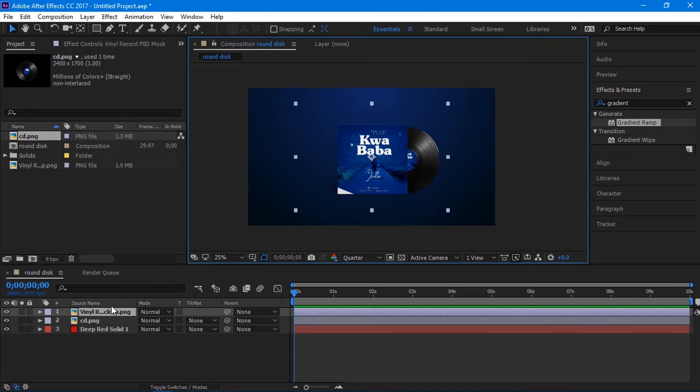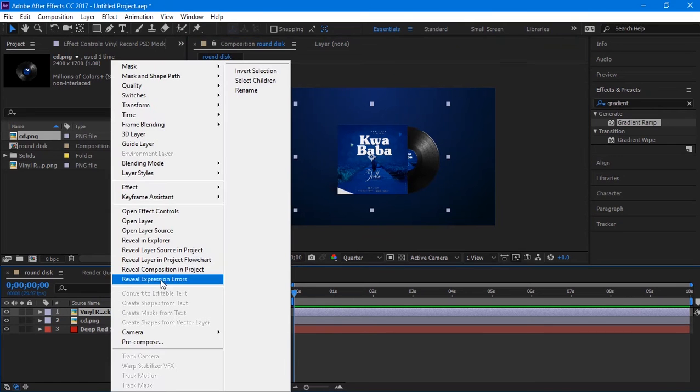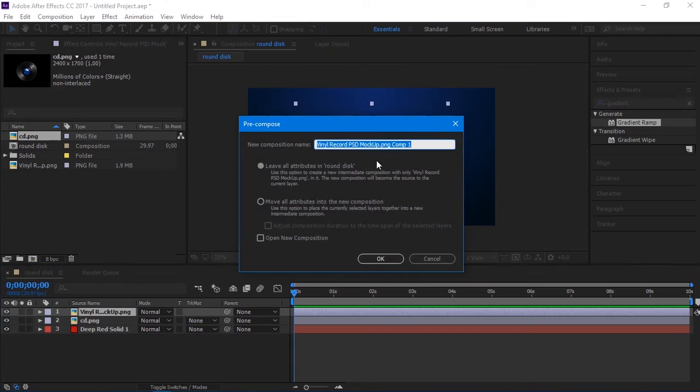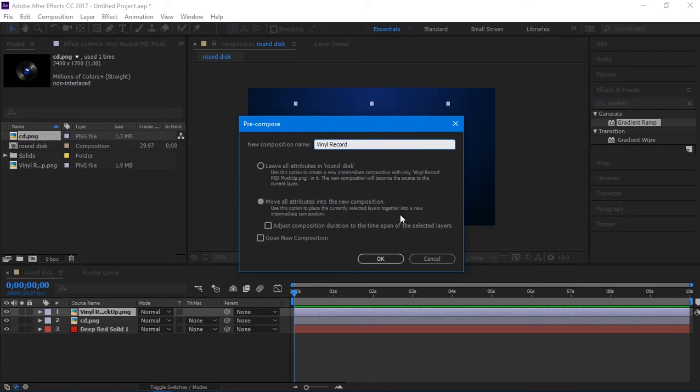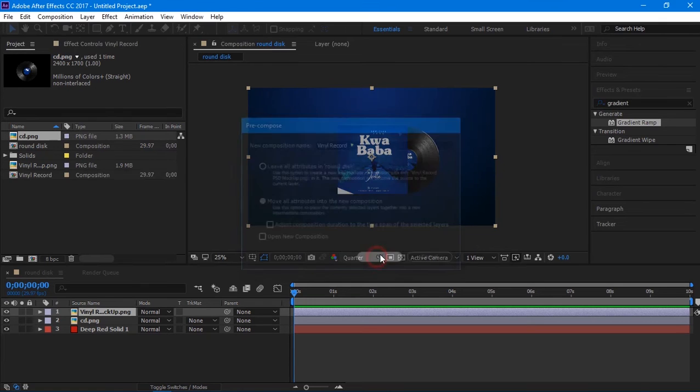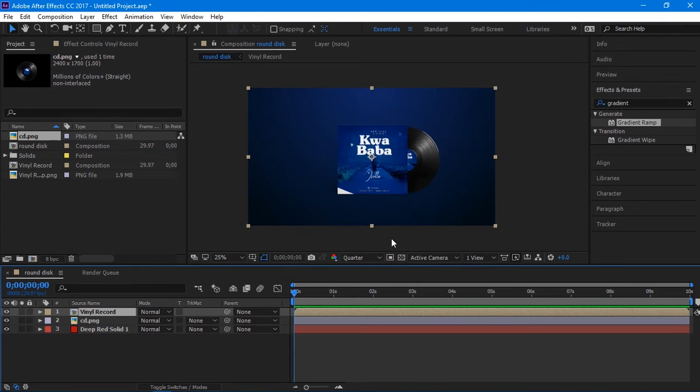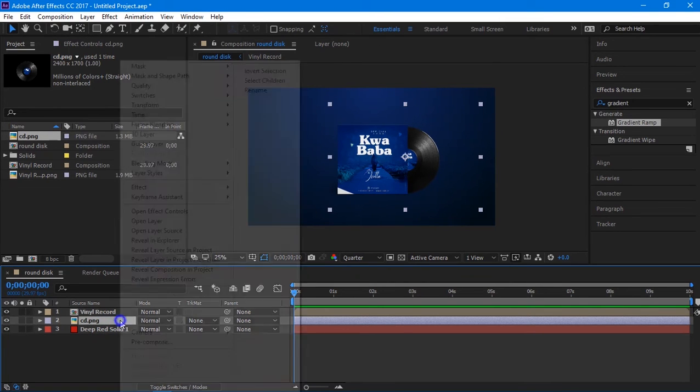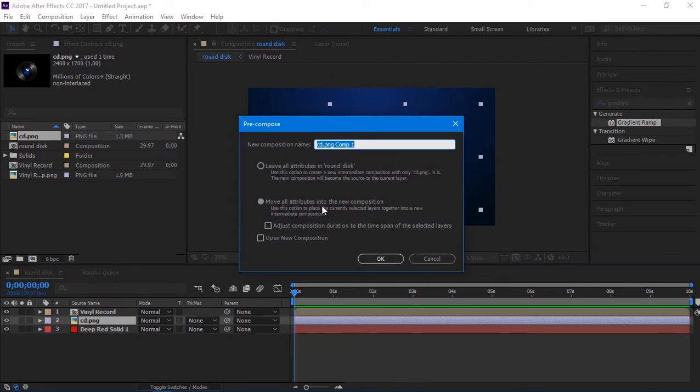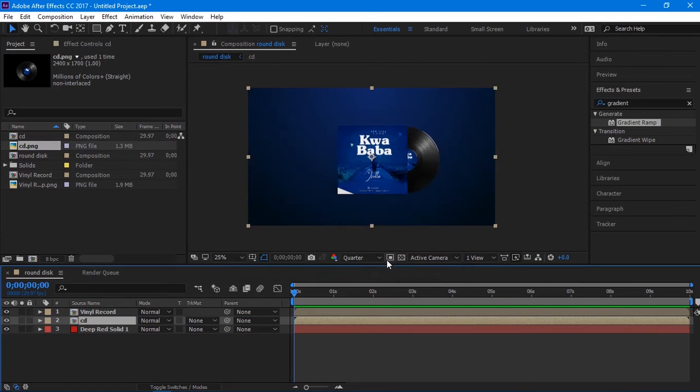Pre-compose the layer by right-clicking to the layer and choose pre-compose. Rename the composition as you like. Make sure you click on move all attributes into the new composition, then hit OK. Also, repeat the previous process in the CD layer too.